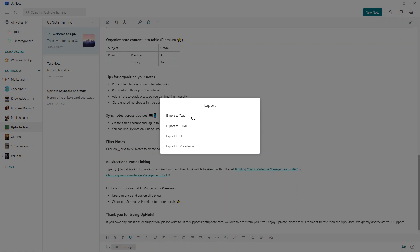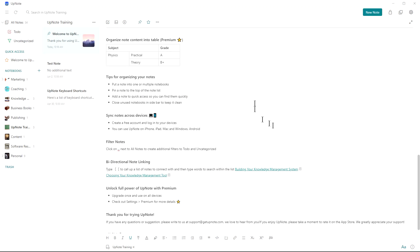And again, you can export text, HTML, PDF, or Markdown. So lots of those options as well. Trash where your recent deleted ones are there.